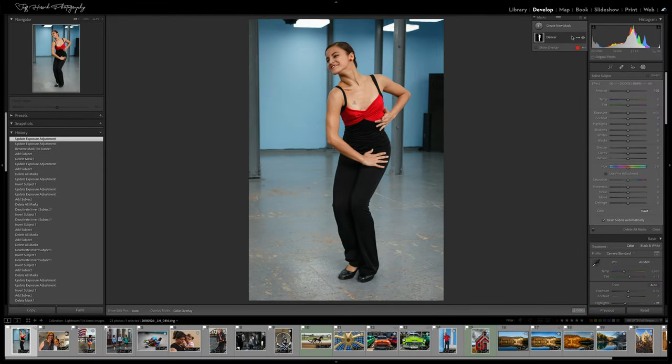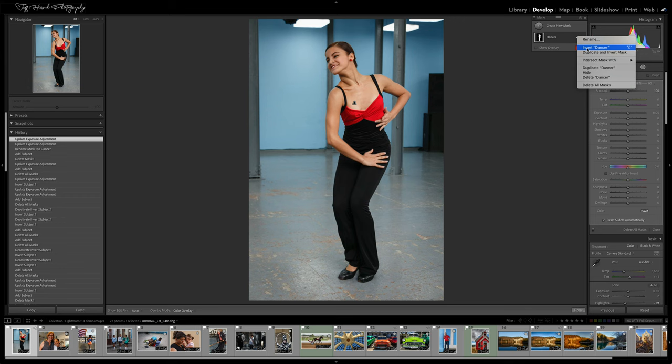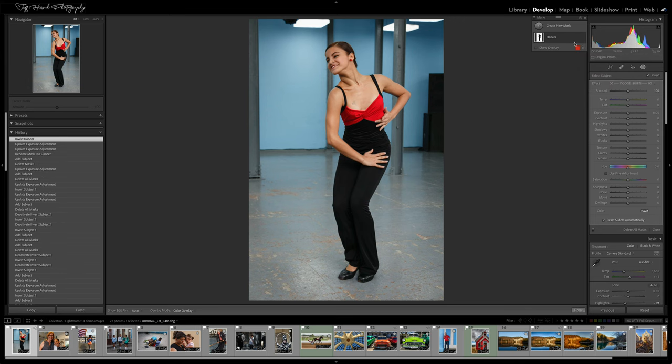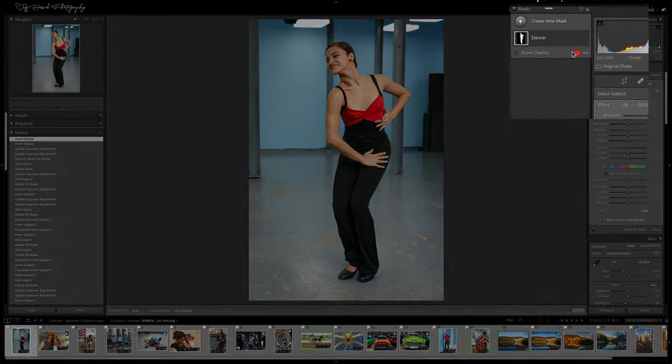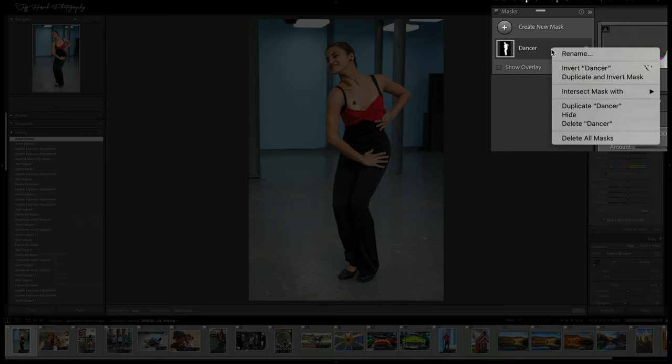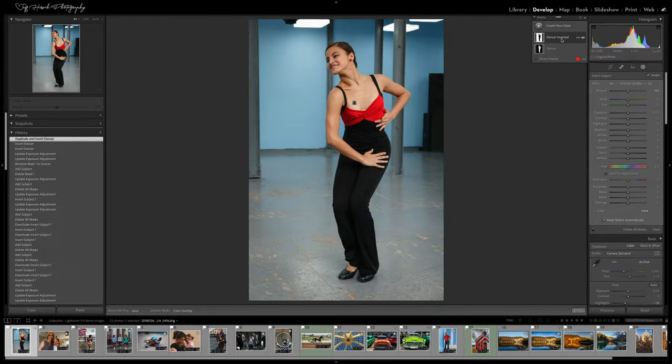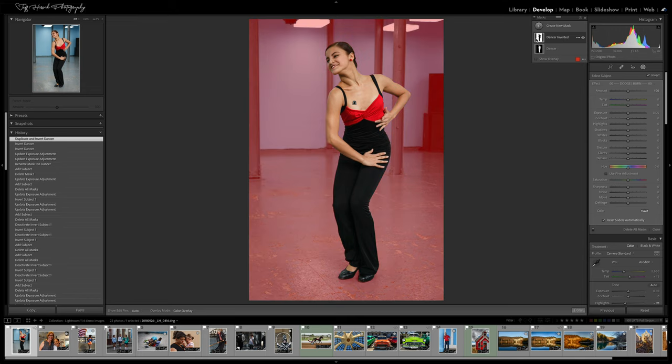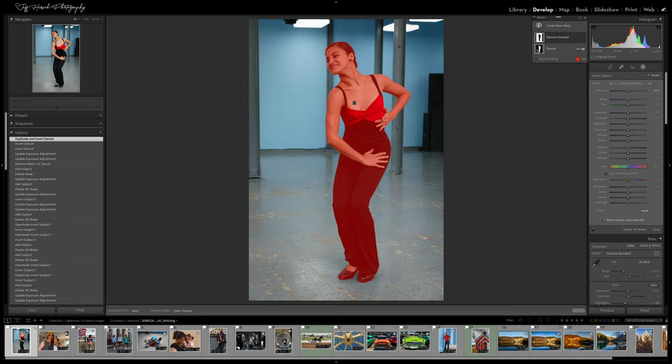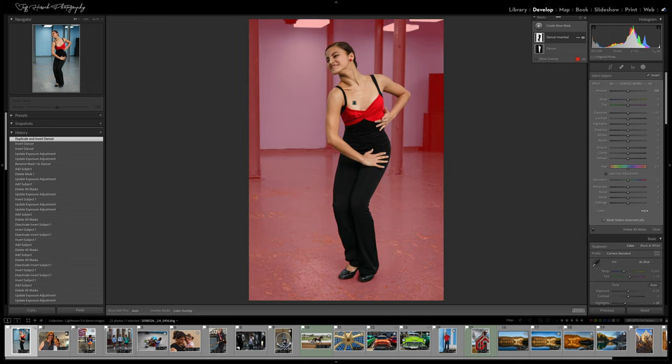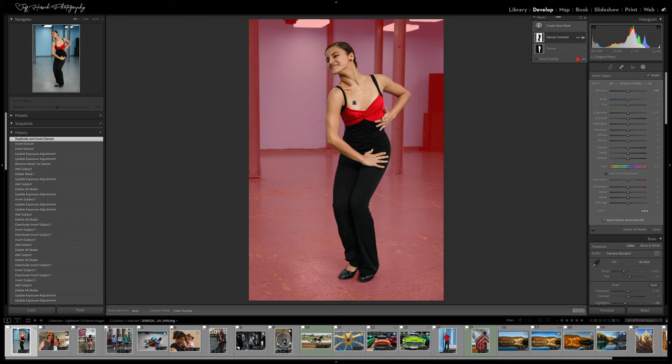Not only has Adobe added a convenient Invert Mask option to the masking panel, they've also given us an option to simultaneously duplicate and invert a mask, something I find myself doing often when trying to adjust my subject and my background separately. Previously, I would have to make an initial mask for my subject, then I would duplicate it, and finally I would invert the duplicated copy to make a second mask that targets my background. This can now be accomplished with a single menu item, Duplicate and Invert.